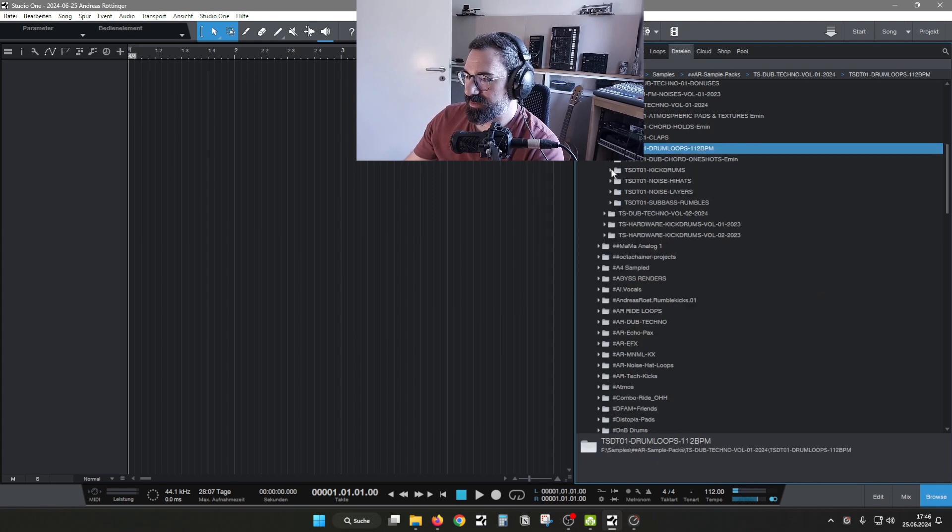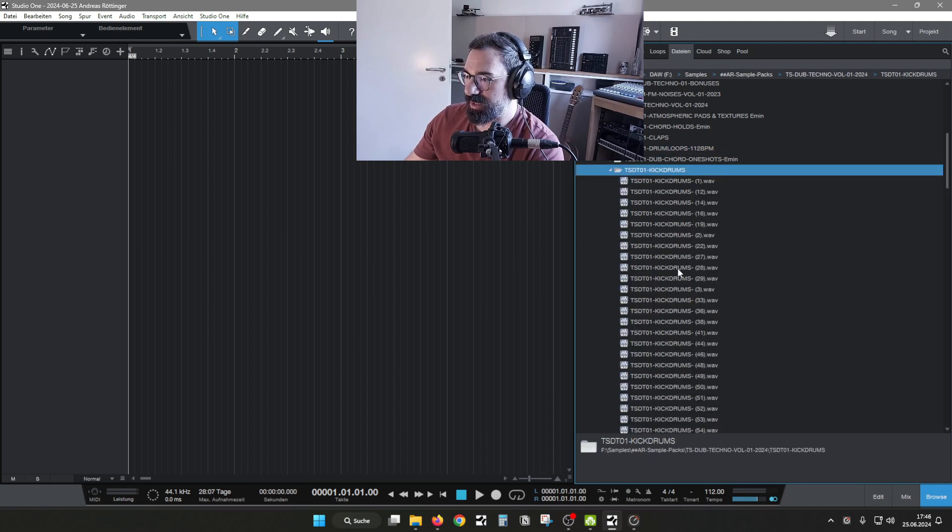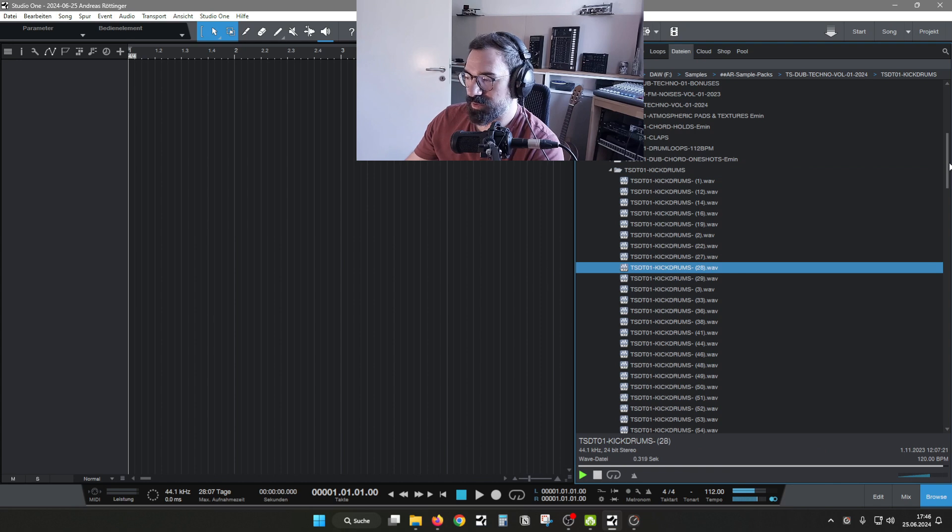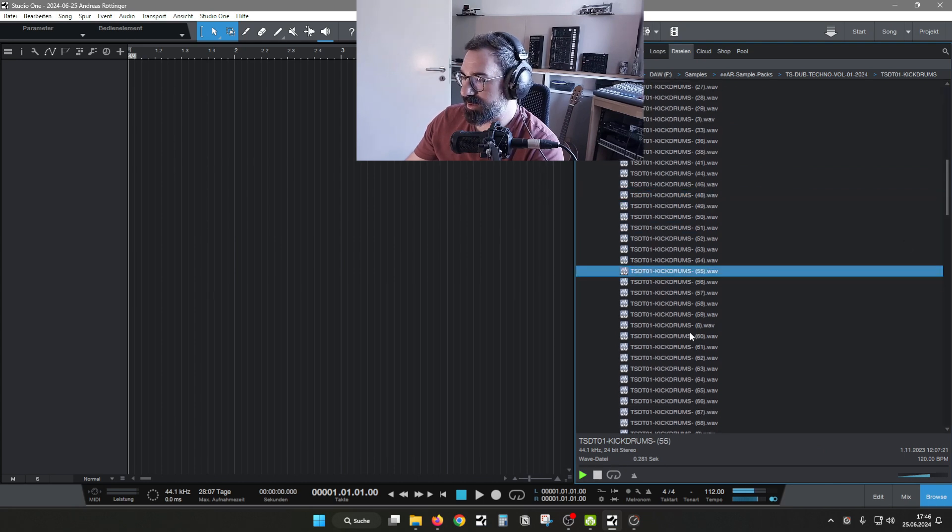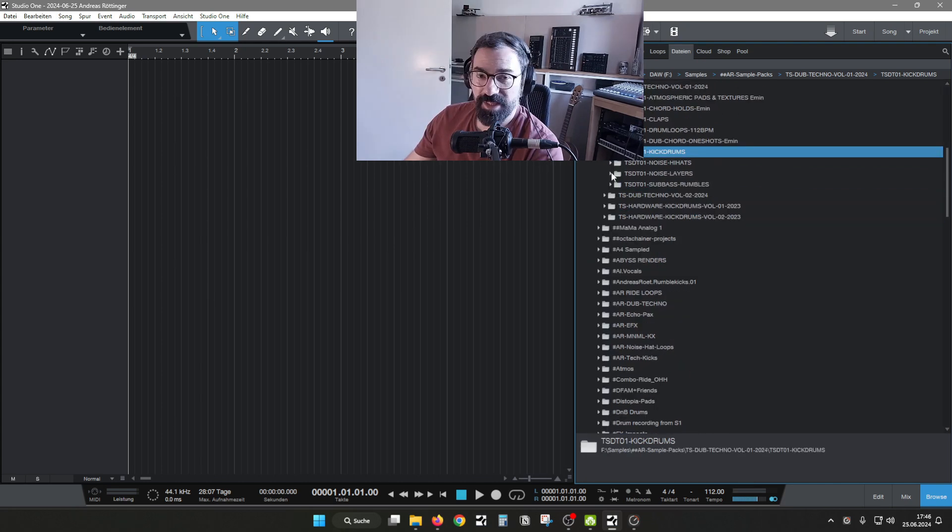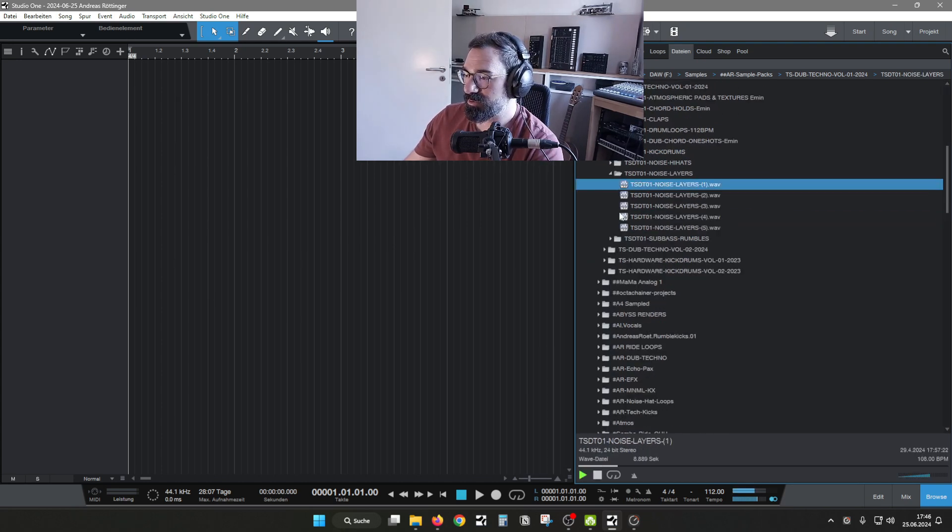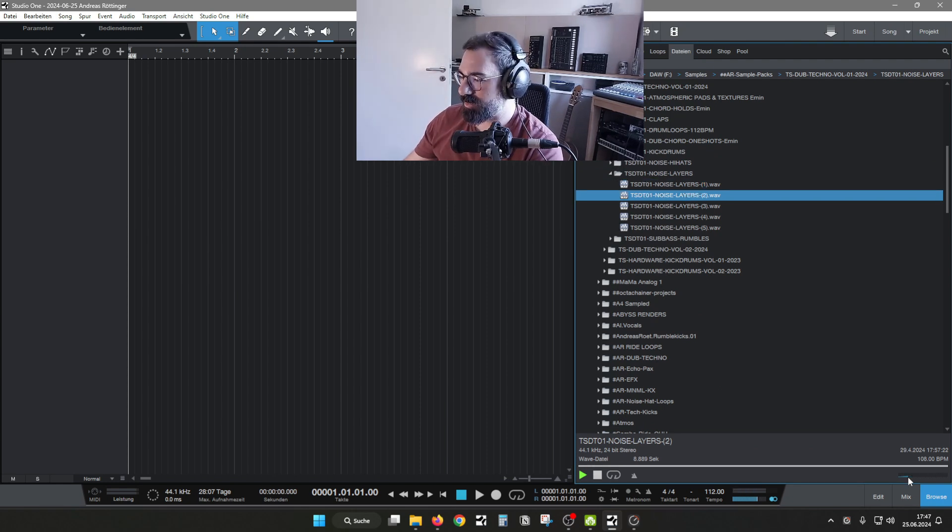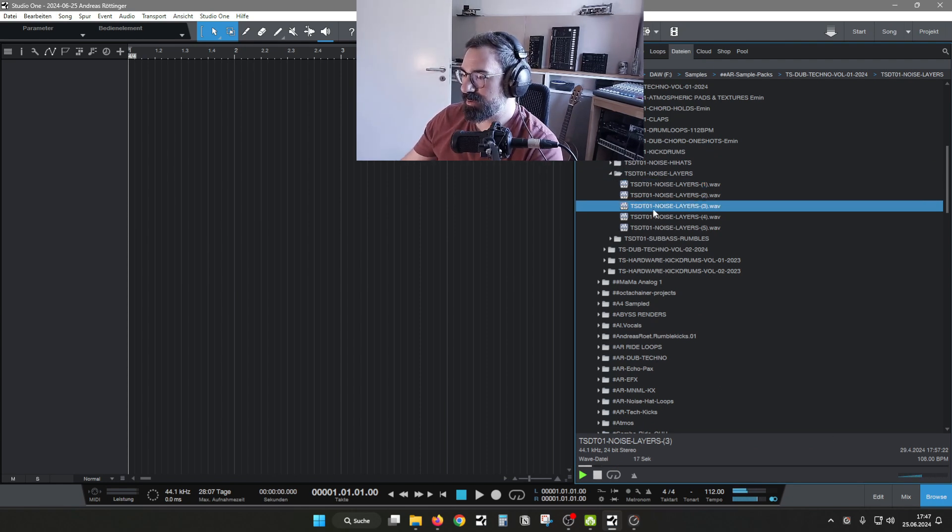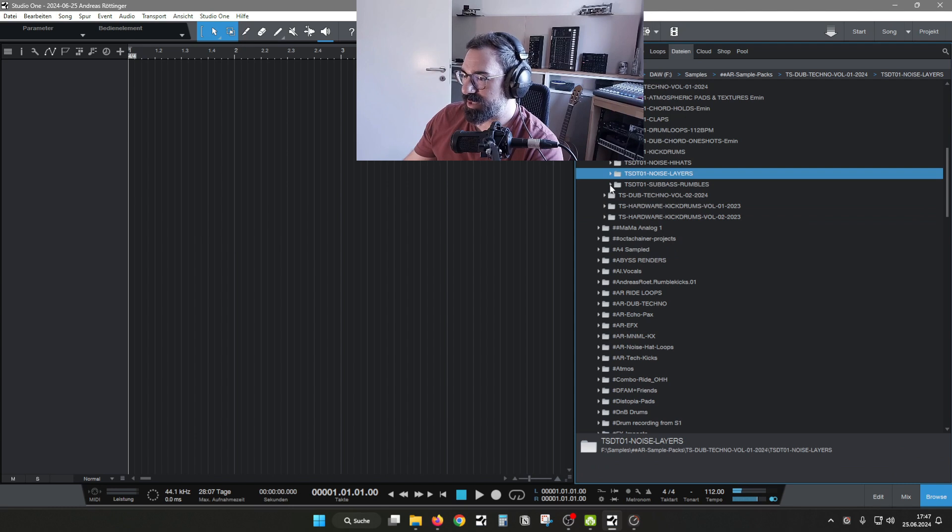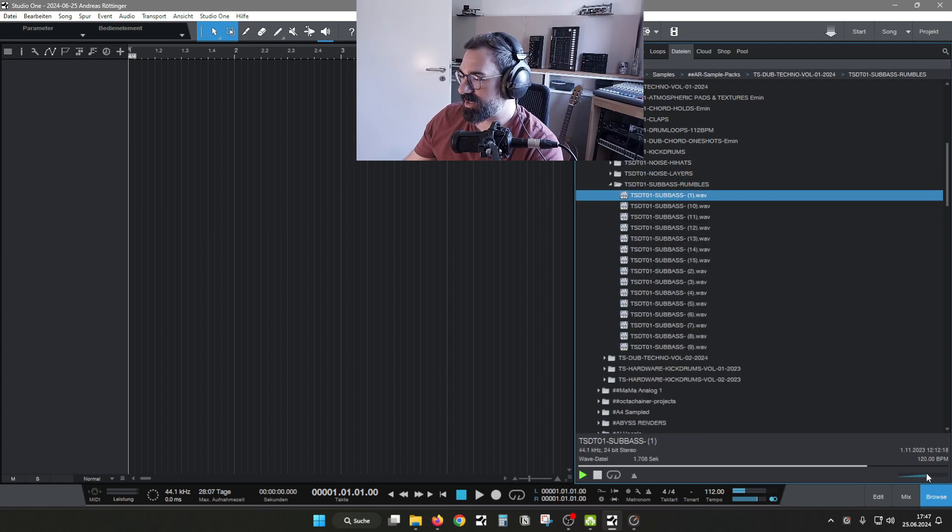The dedicated drum kick section here as well from different sources. Next thing we have noise layers, just a little bit of the grainy stuff, always great for dub techno. And last but not least, just a couple sub basses.